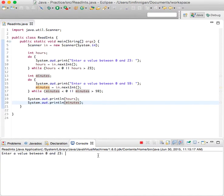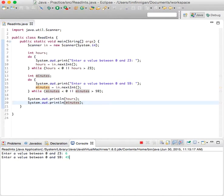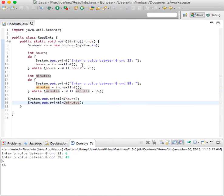0 and 23, 6. 0 and 59, 45. 6 and 45. Good.